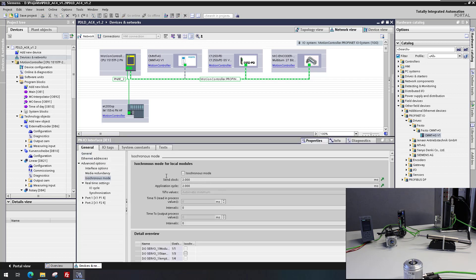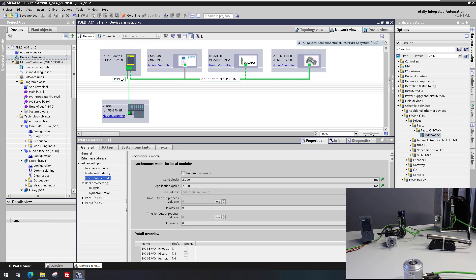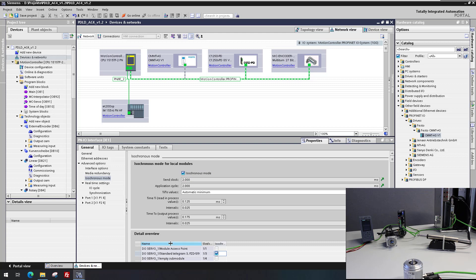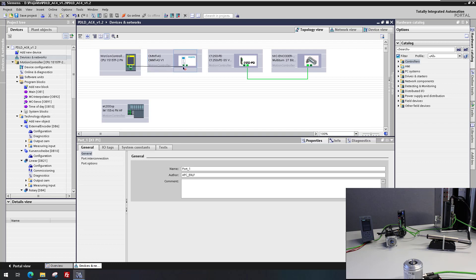The Profinet communication is switched to IRT, and the isochronous mode is activated at the used Telegram 3.